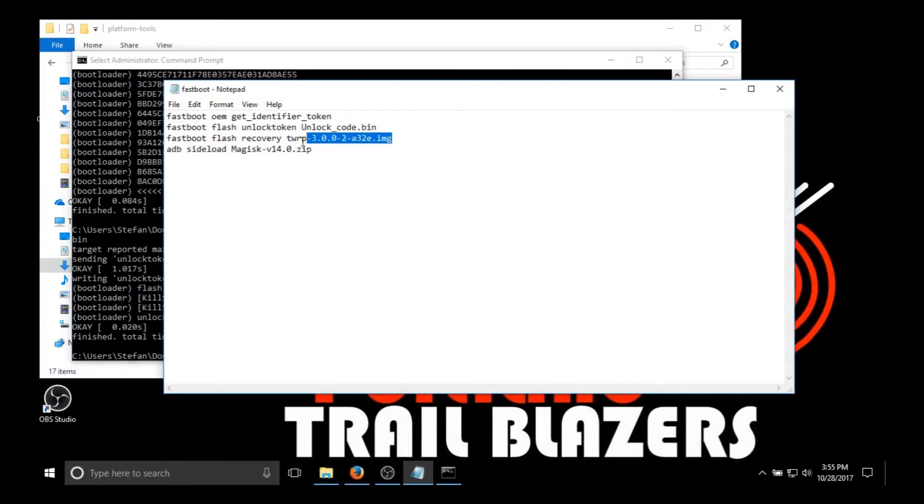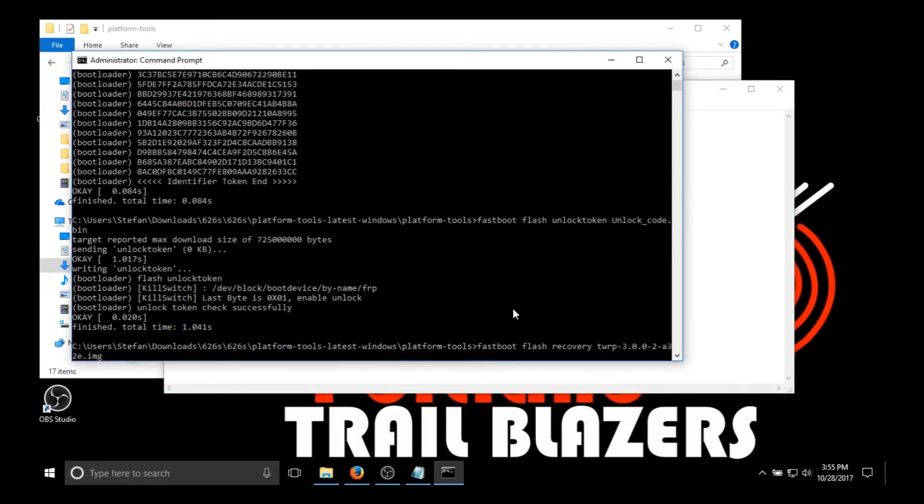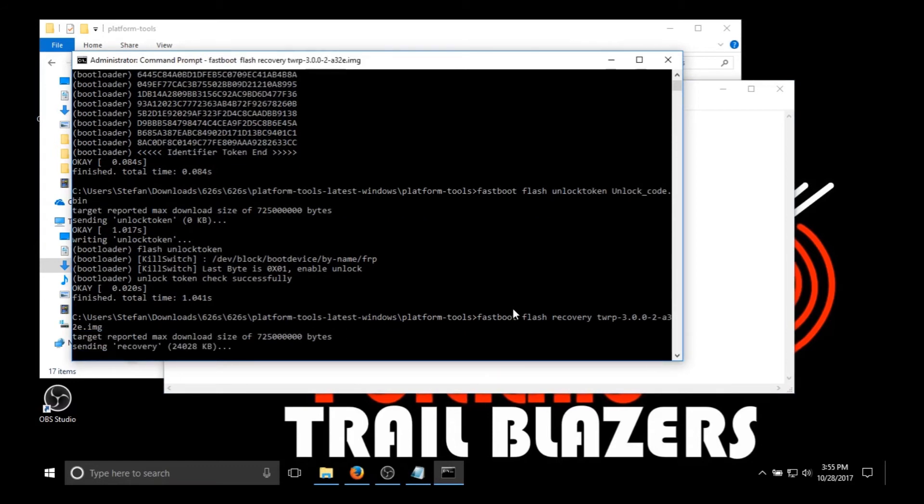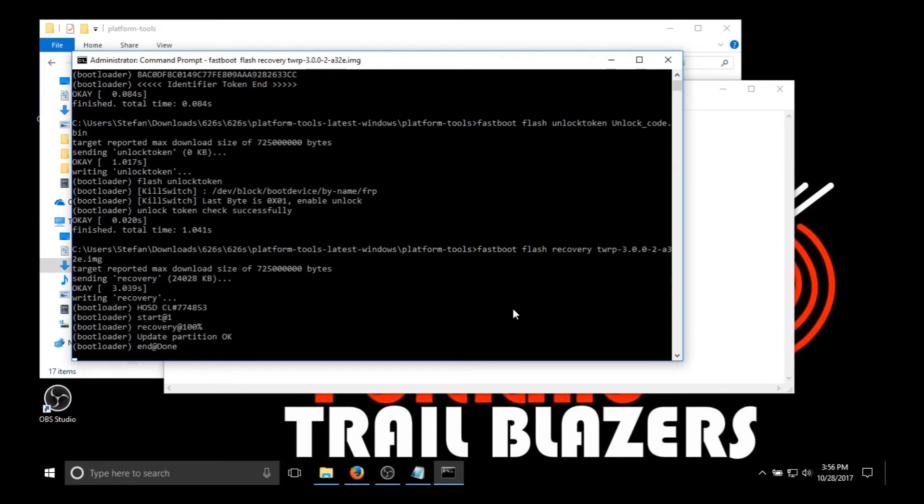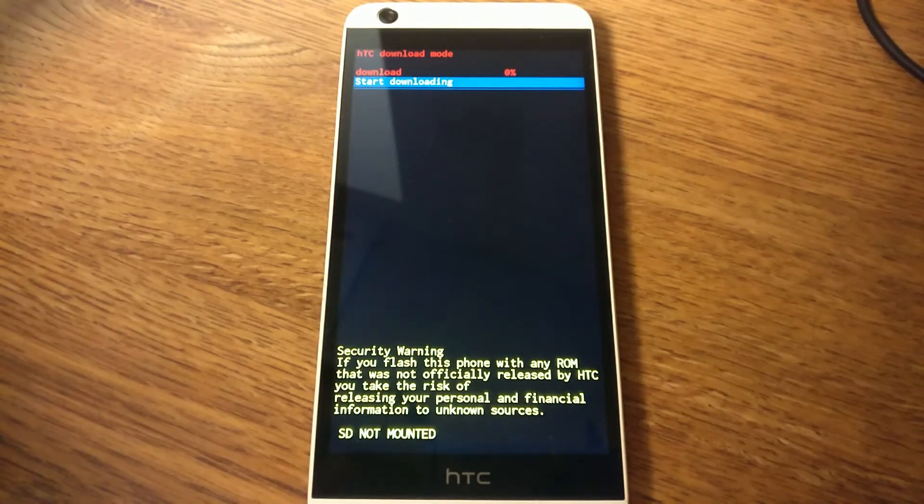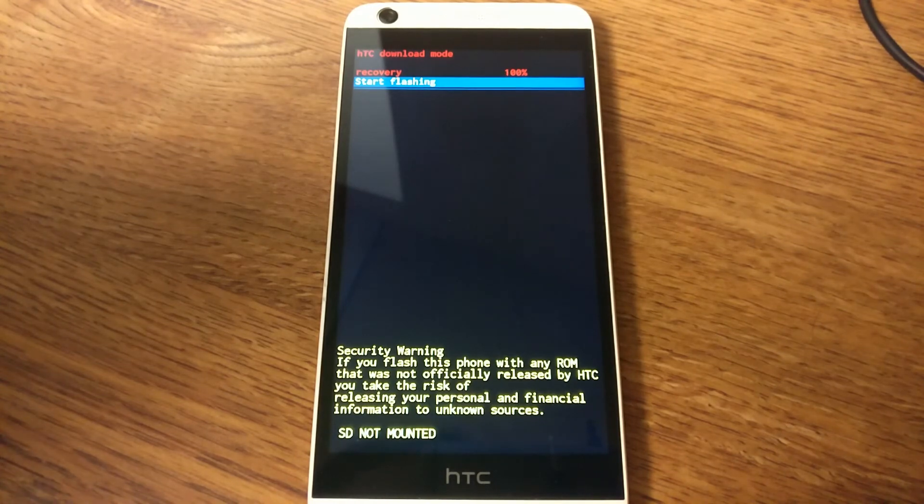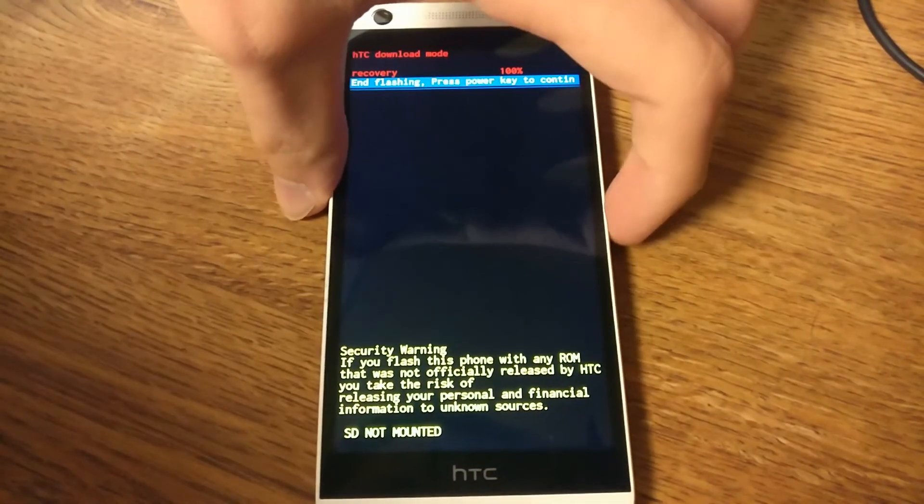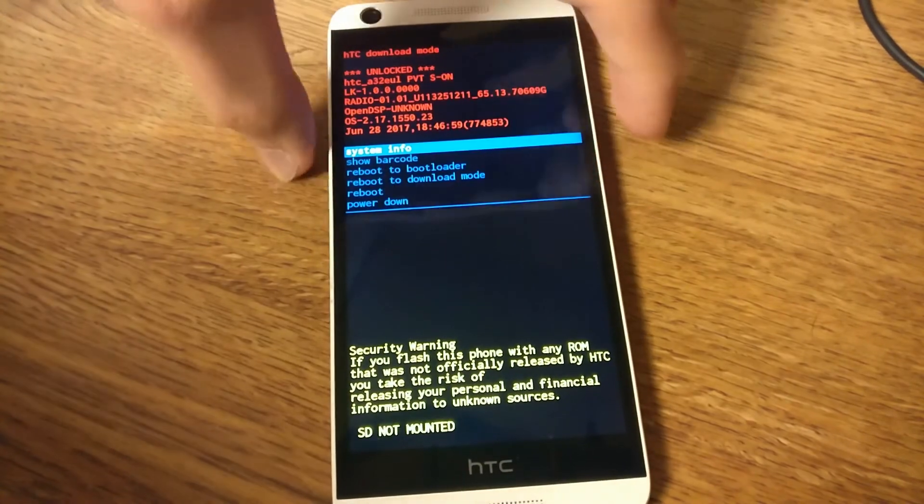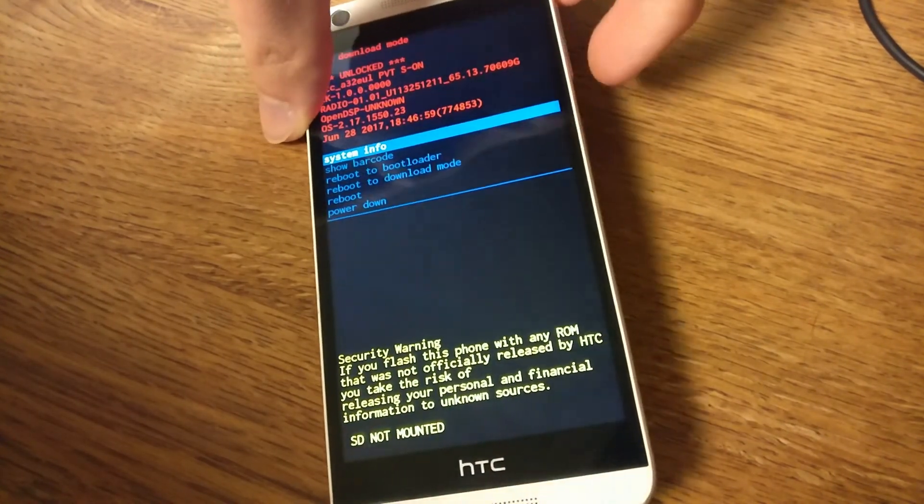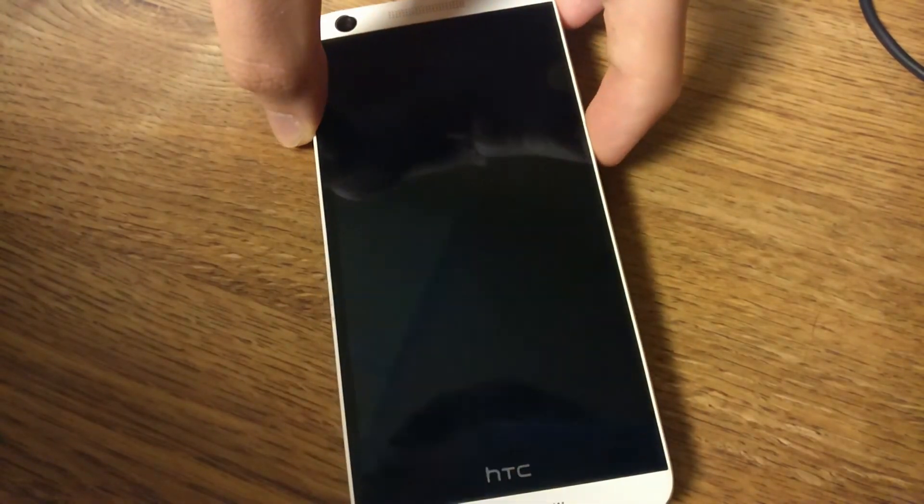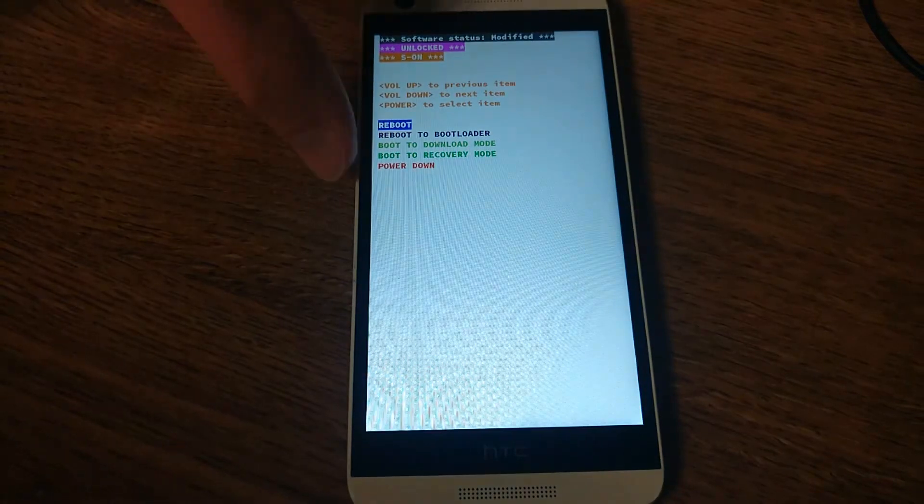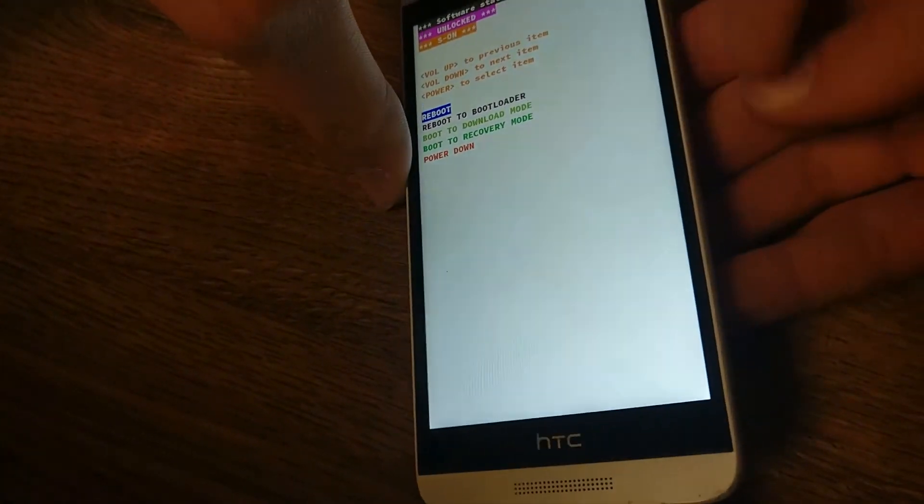So you're going to want to flash the TWRP file I have, the custom recovery TWRP that I have given to you. Just copy and paste that. And then when this is done flashing, there's the screen for what the phone's going to look like when you flash it. Then you want to press the power key. And now you're going to want to reboot to bootloader. Now you're going to want to choose reboot to recovery mode. So just use the volume keys to scroll down.